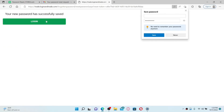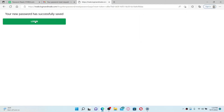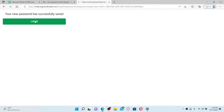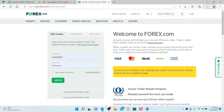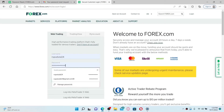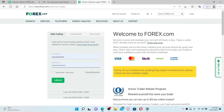Once both passwords in the text boxes match, click Set New Password in order to reset your password for forex.com. Once you do that, your new password will be successfully saved. Click Login to end up in the login page, enter your username and your new password, and click the Login button to access your forex.com account again.